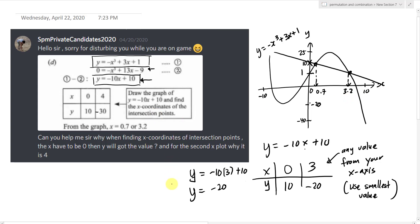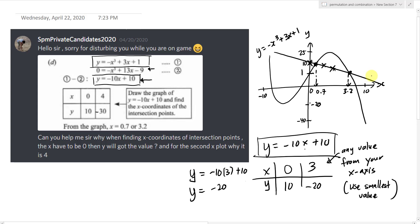So to answer the student's question: you can insert any number you want for x — 0, 1, 2, 3, 4, 5, 6, 7, 8, 9, 10, or even 3.1 — because no matter what x value you use, as long as you use the same equation, you will definitely get the correct y coordinate. You are always getting points on the same straight line.